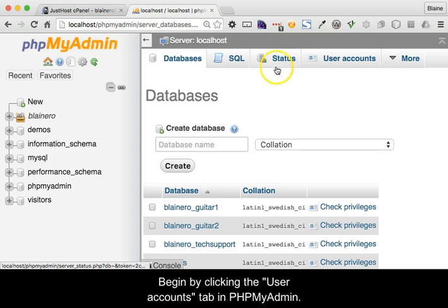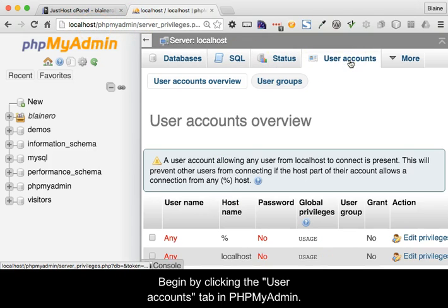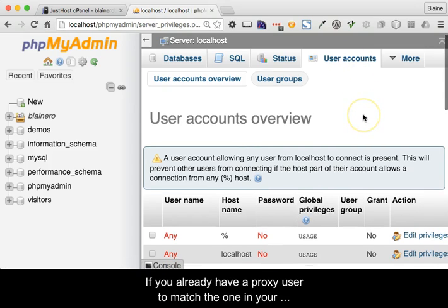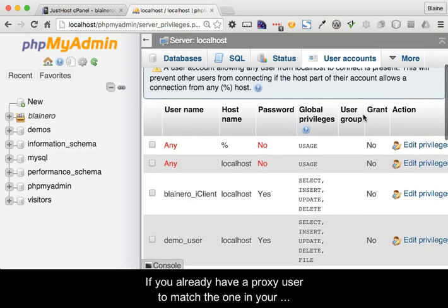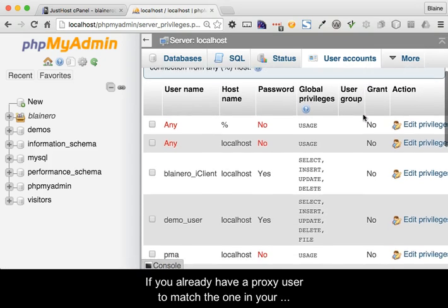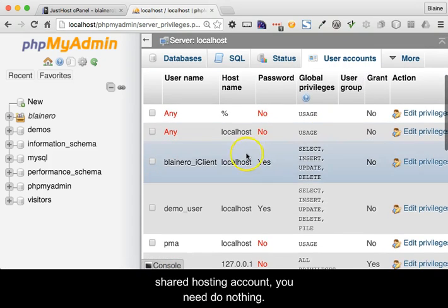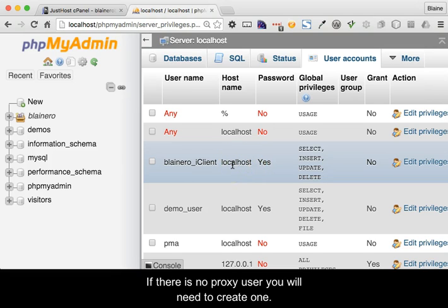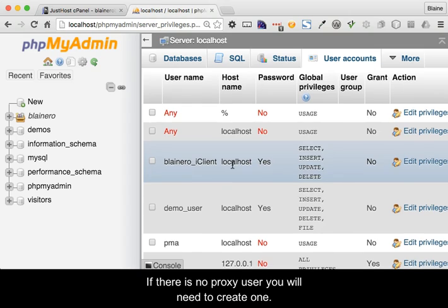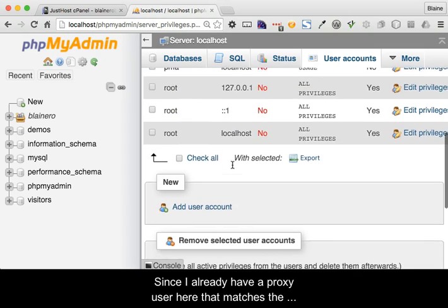Begin by clicking the user accounts tab in phpMyAdmin. If you already have a proxy user to match the one in your shared hosting account you need do nothing. If there is no proxy user you will need to create one.